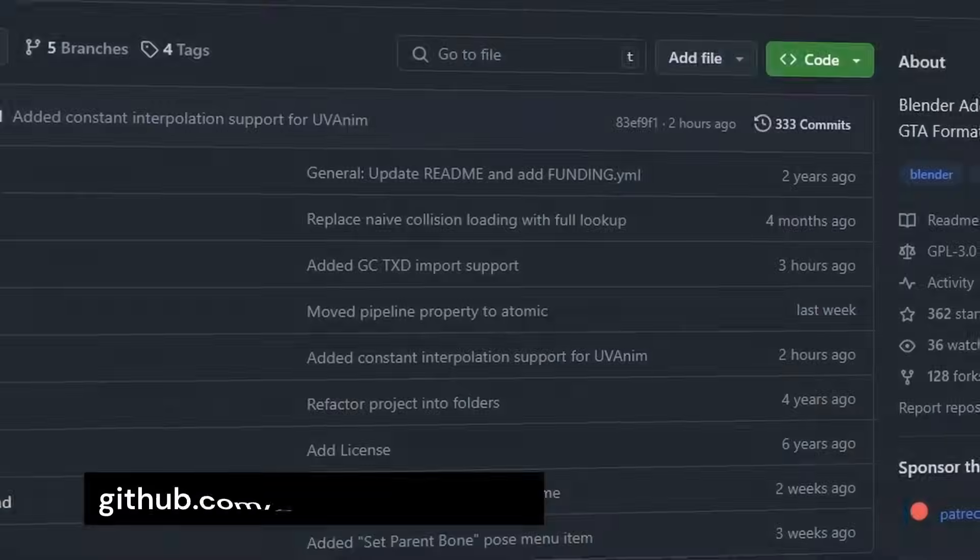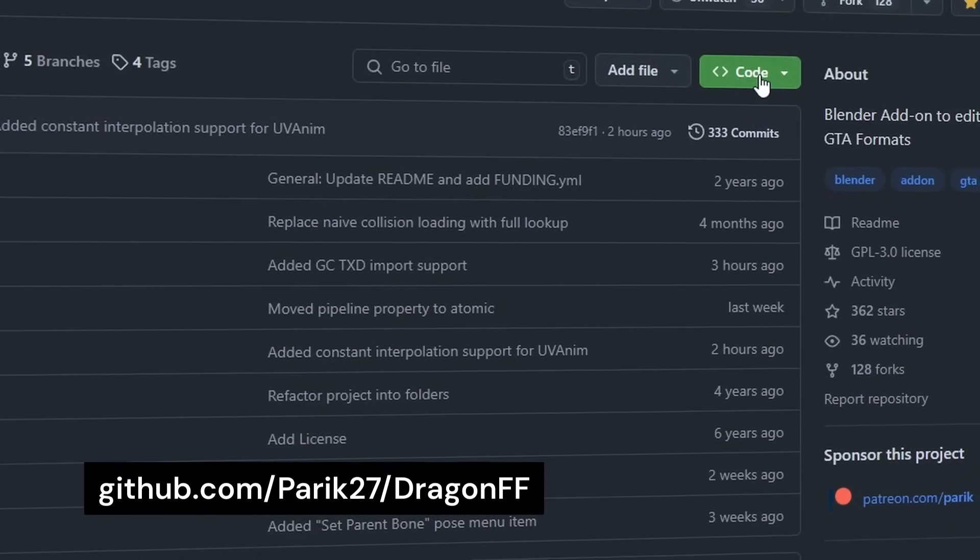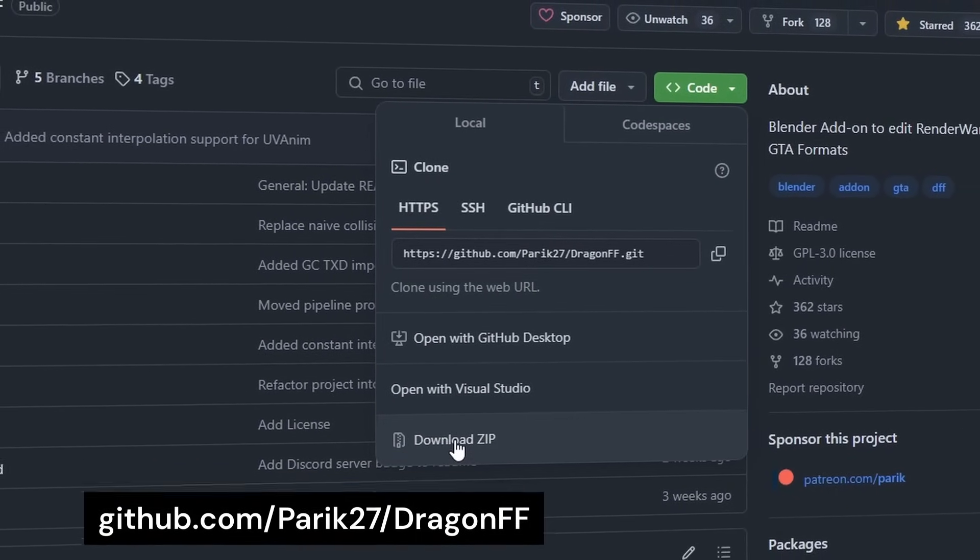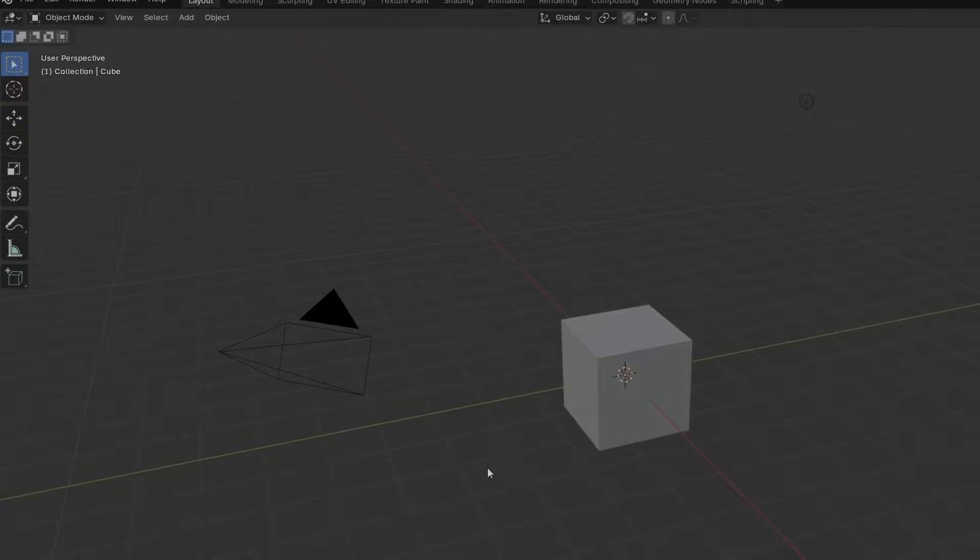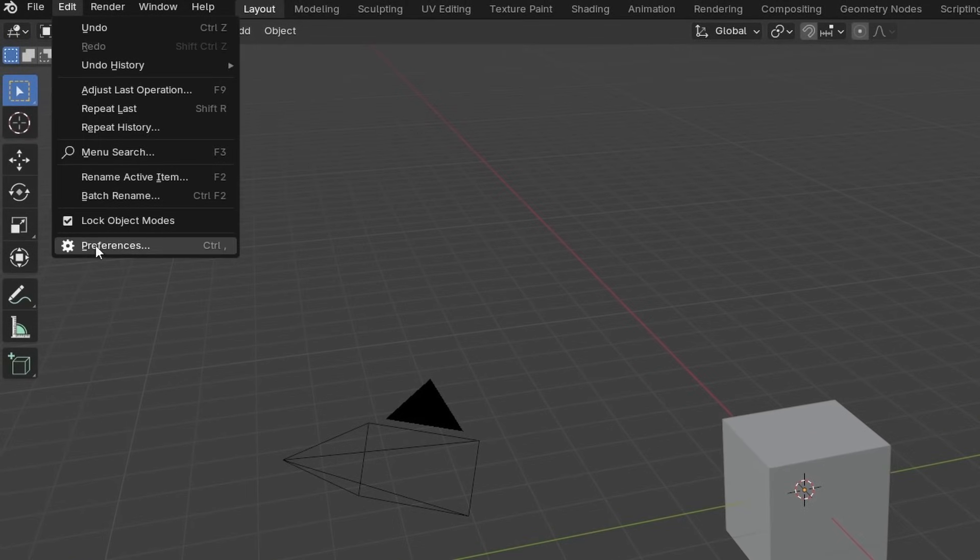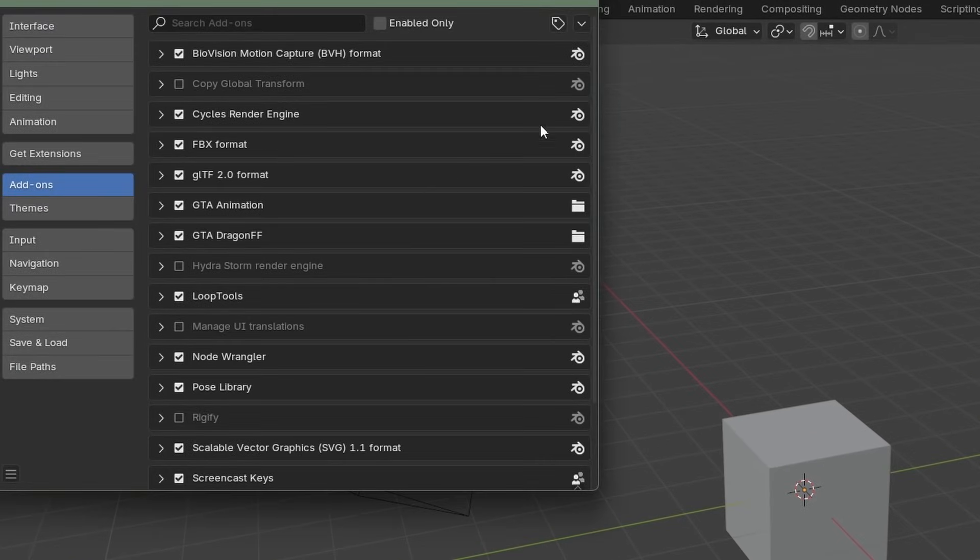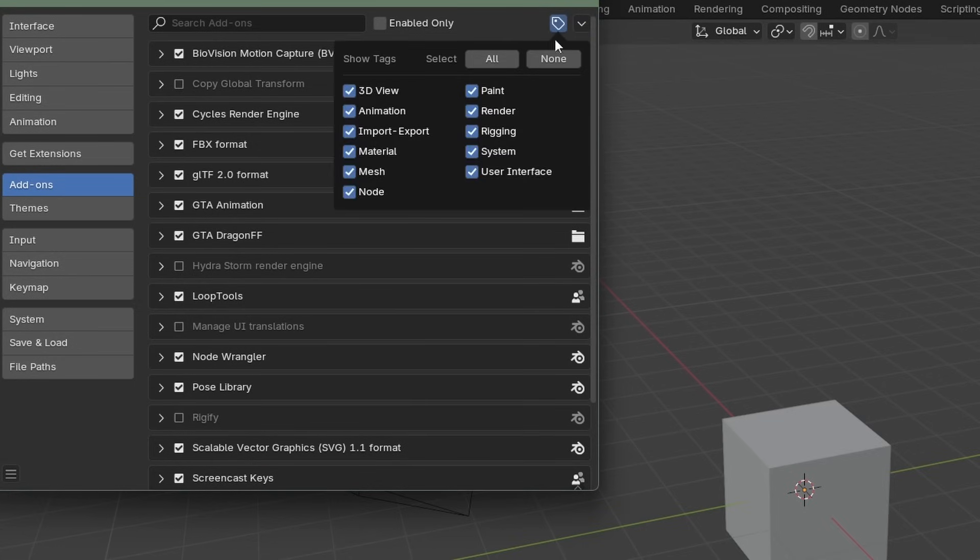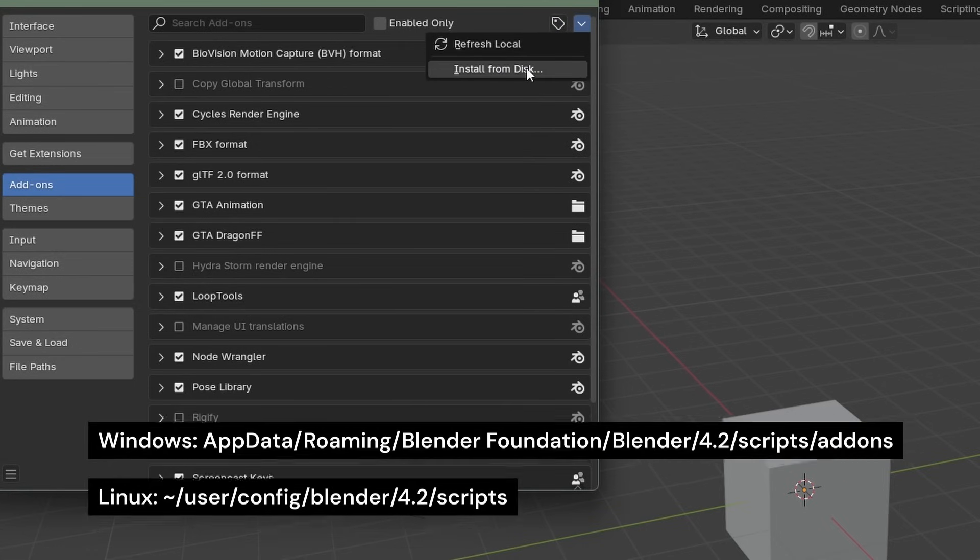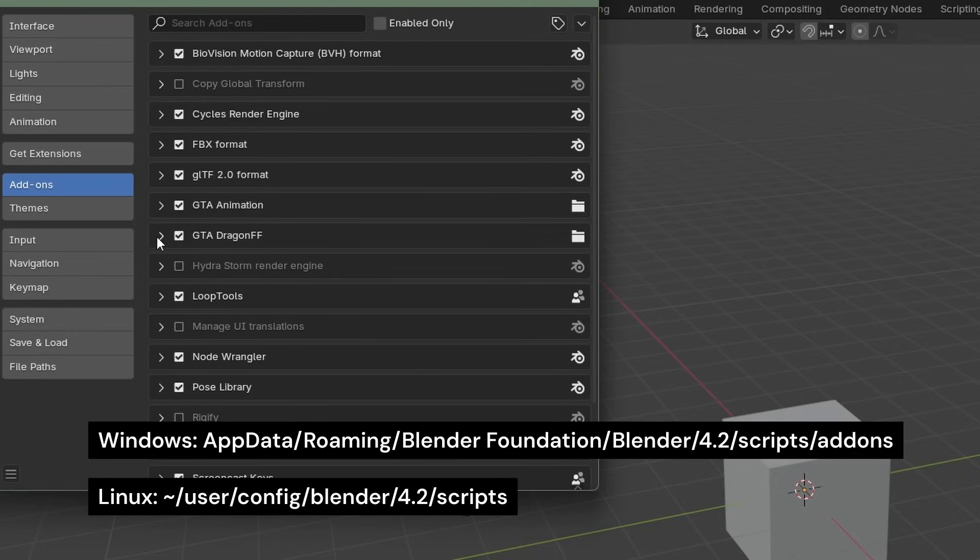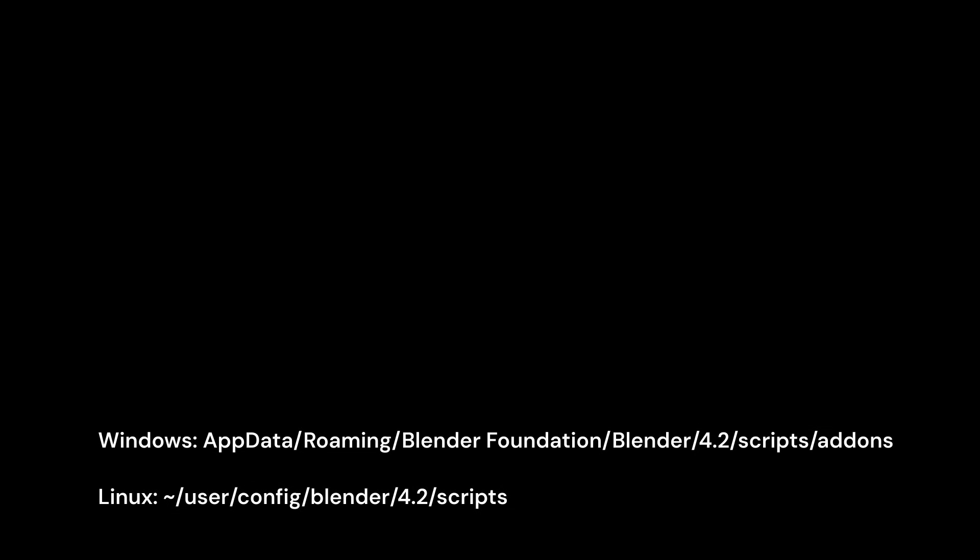Blender does not support GTA files natively so you're going to need to download an add-on and with this add-on you'll be able to import and export DFF files. After you've downloaded the zip you're going to have to go to preferences and install the zip file. You can also install the add-on manually if you want by going to AppData, Roaming, Blender Foundation, Blender, Blender Version, Scripts, Add-ons and unzipping the file that you have there.